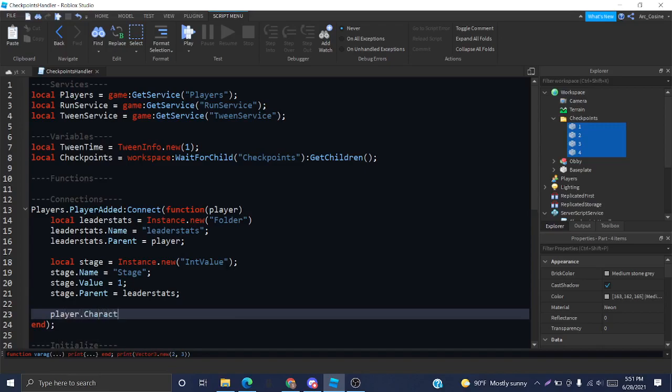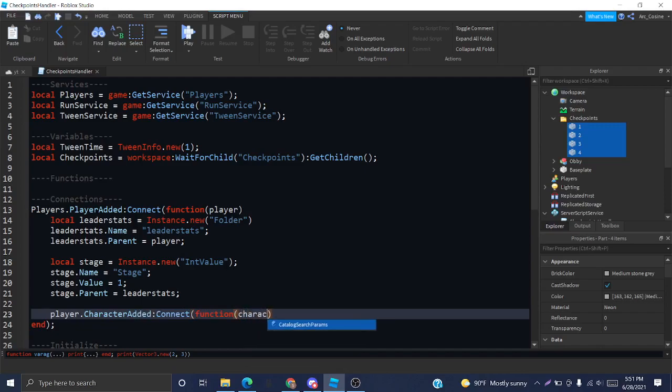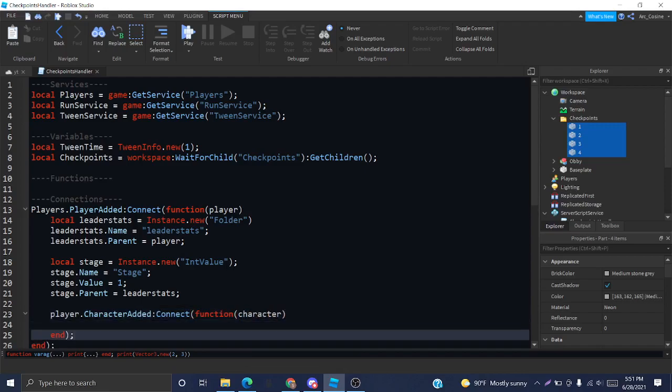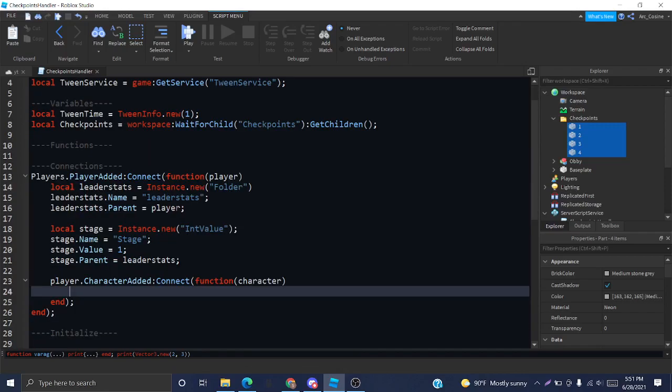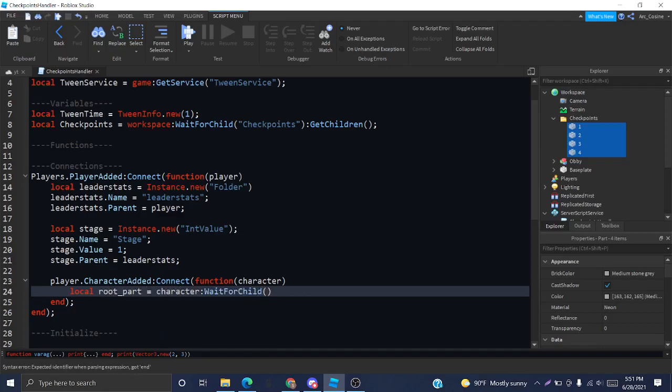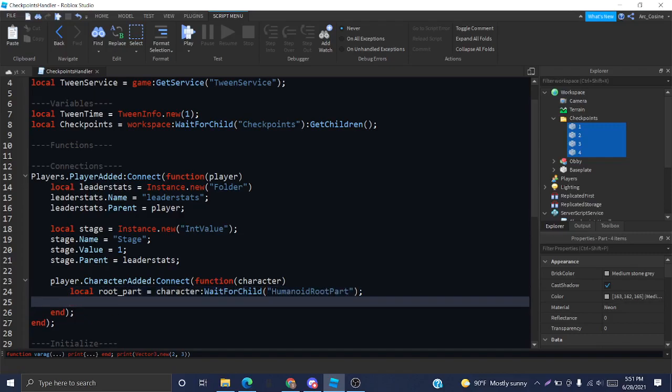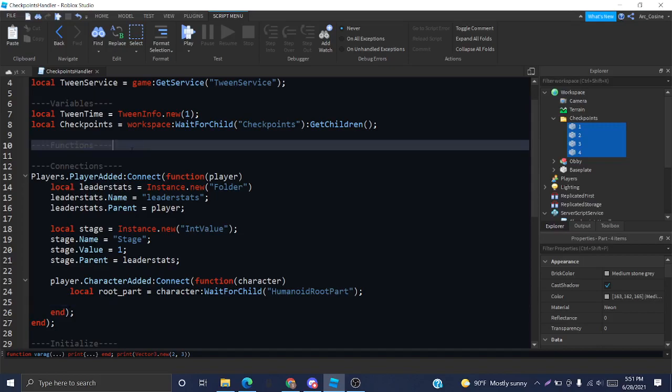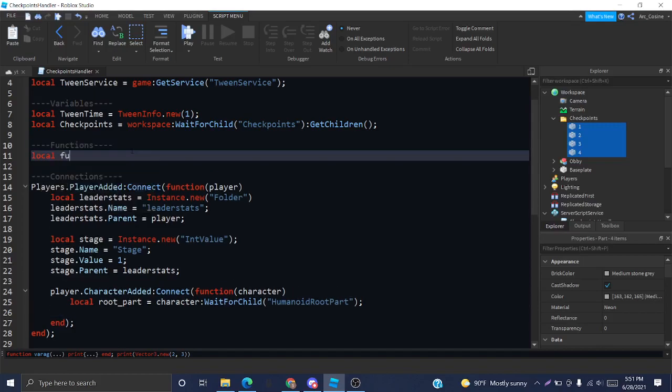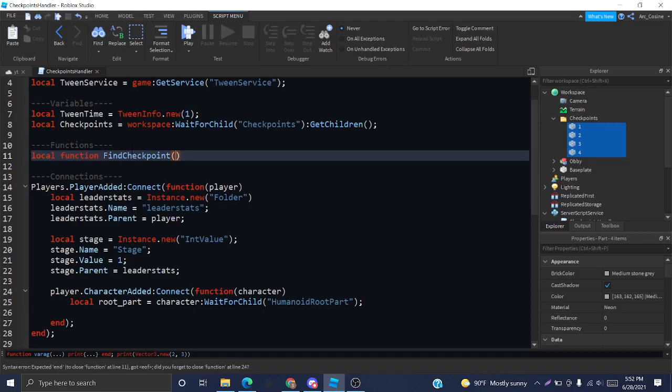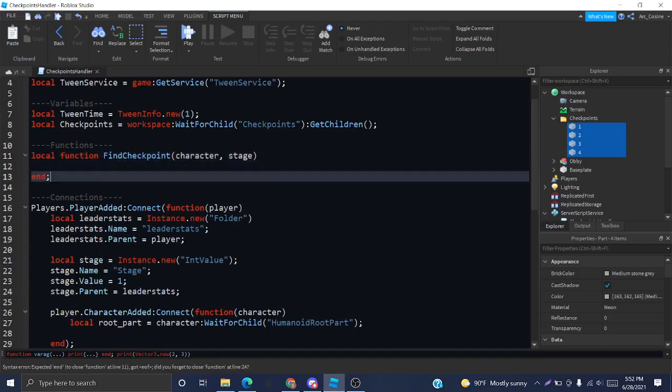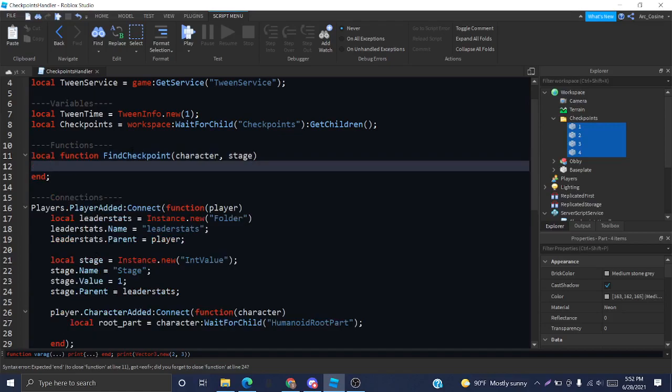There's an event of the player called character added. This basically just tells us every time a character is added. The first thing I want to do is get the root part. The root part is a part that's inside the character. Wherever the root part is, all the parts within the character will move with it. Which is why we want to get that, so we can position it to where our checkpoint is. And to find our checkpoint, I'm going to define a new function.